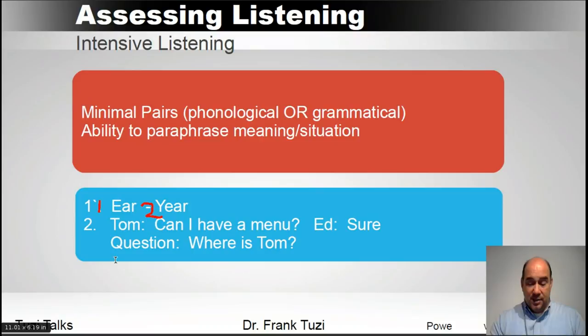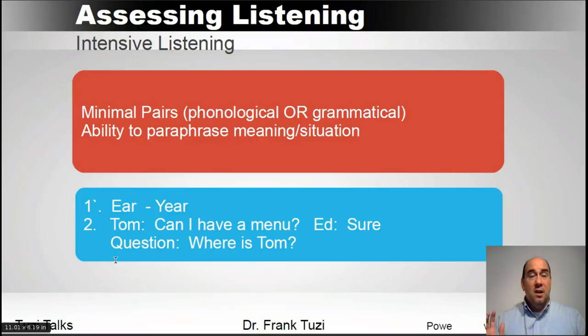You can also try to figure out the meaning or the situation. For example, you hear 'Can I have a menu?' and the other person says 'Oh yeah, sure.' That's all you hear, and then you ask the question: where is this person? They need to figure out the context just based on the sounds they heard. Another little practice activity.